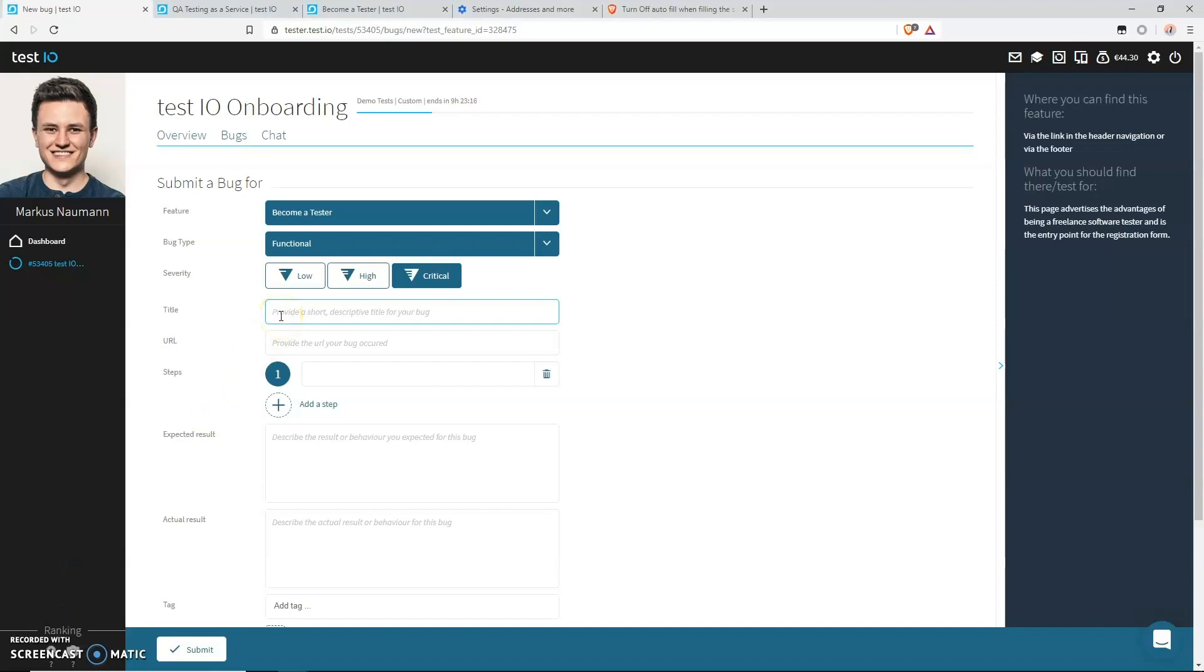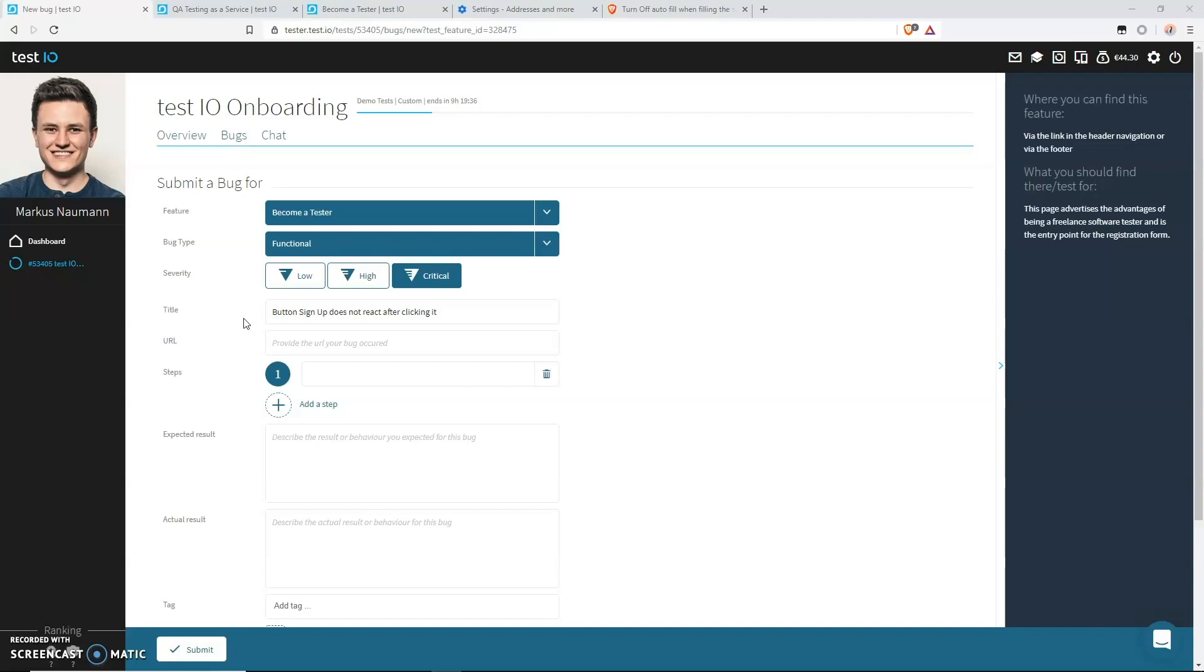What about this one: Button does not work. So put yourself in the shoes of a reader who has never seen your bug report and who does not know what the problem is. So when reading button does not work, the reader does not know anything about the bug besides that a button is concerned and that something is not working. It doesn't say anything about what button it is and what doesn't work and what the consequences are.